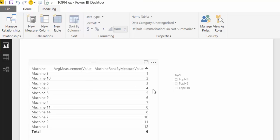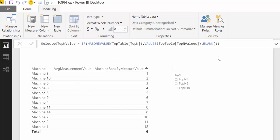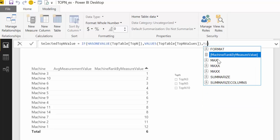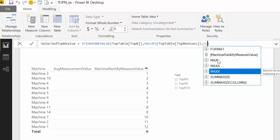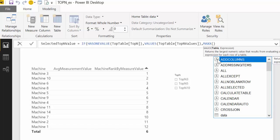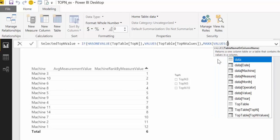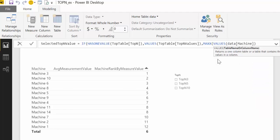So the reason why we don't get any values with nothing selected is in here, where we said if nothing is selected, return blank. That is really not what we want. What we would like is that it returns the entire table when nothing else is selected. And for that, what you can do is replace the blank with...